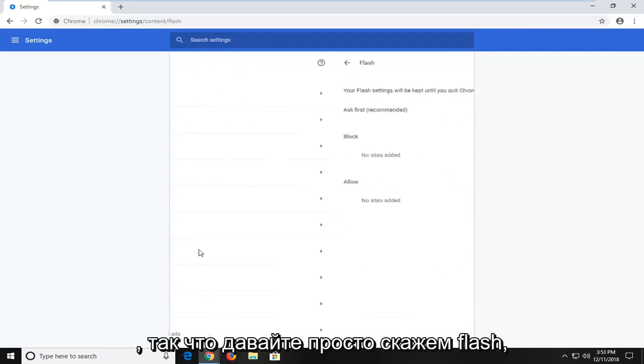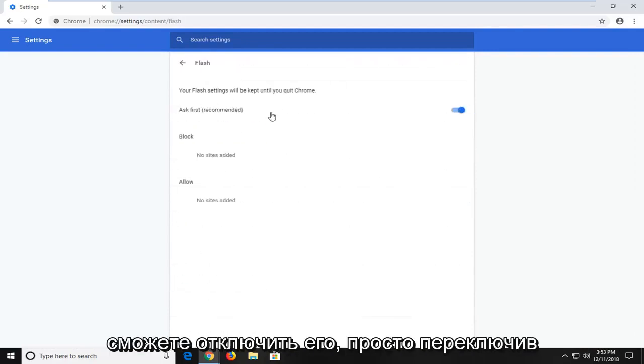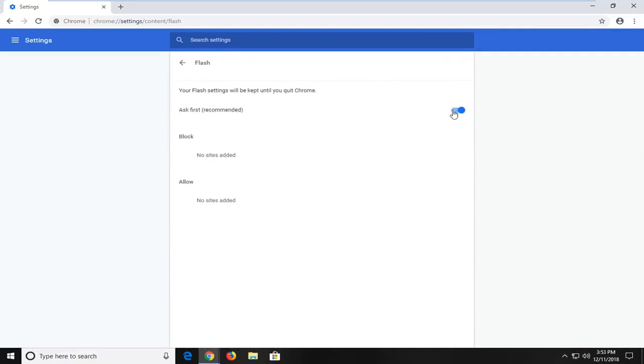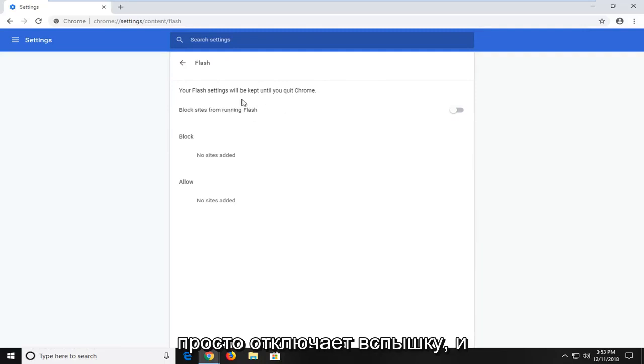So let's just say Flash, for example, if you clicked on it, you'd be able to turn it off by toggling this to the off position. So where it's ask first, if you turn it to the off position,